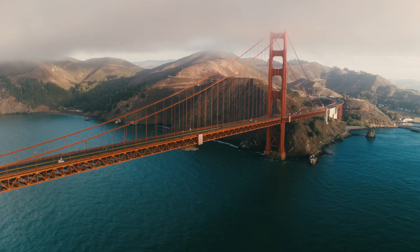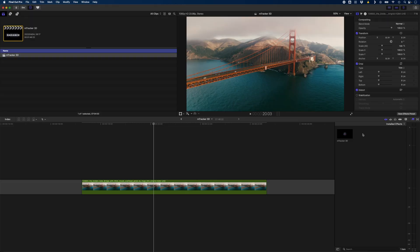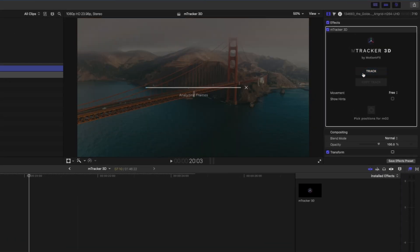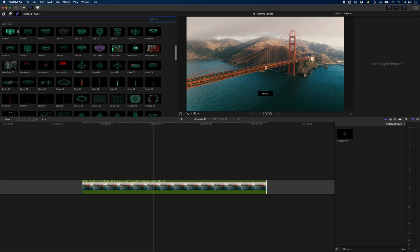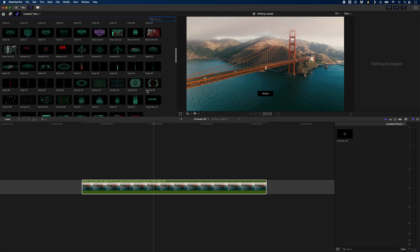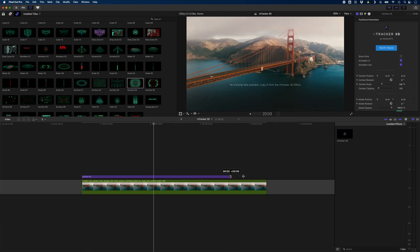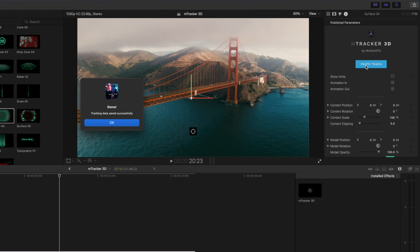Let's have a look at an example of each, starting with the HUD pack. We're going to turn this shot into this. To do that, all we need to do is add the mTracker 3D plugin to the clip and then hit Track. We'll let mTracker 3D do its thing, and when it's done, we'll hit Copy Track. Then we'll head over to our title effects, and in the HUD pack we have the Surface 4 template. I'll drag that on top of my clip, sync it to the beginning, extend it to the end of the clip, select it, and hit Paste Track to paste the track we copied. I'll hit OK.